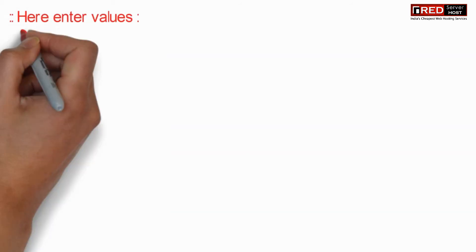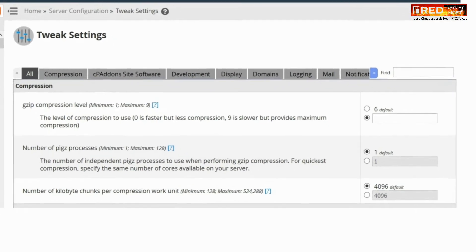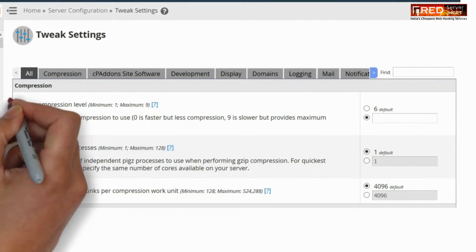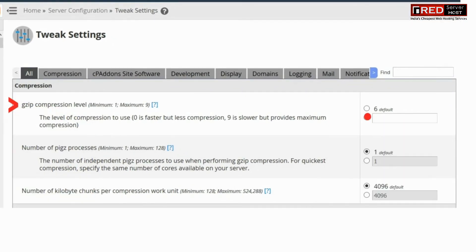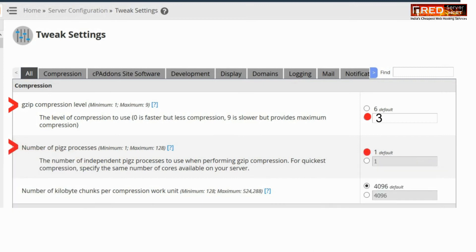Here you need to enter the respective value for the level of compression to use. 0 is faster but provides less compression, whereas 9 is slower but provides maximum compression. Therefore you should use low compression for low CPU usage.